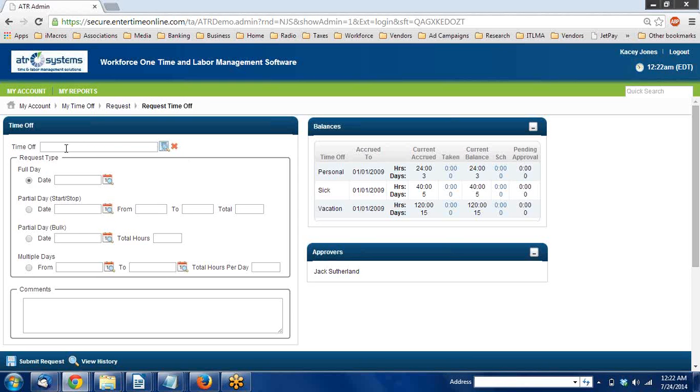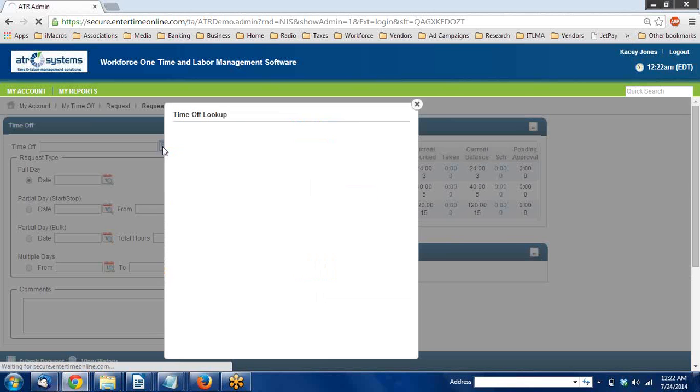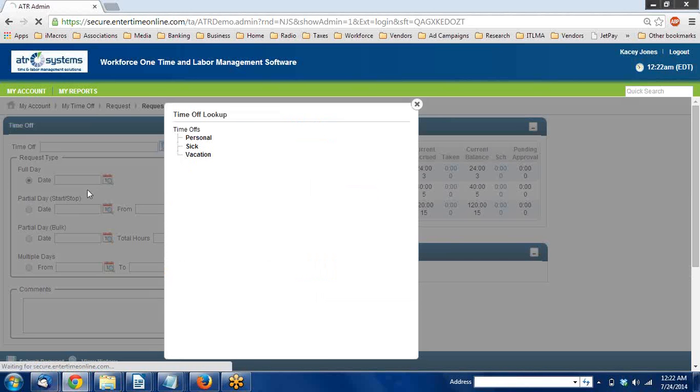Up at the top left, click on the magnifying glass for time off and select vacation.